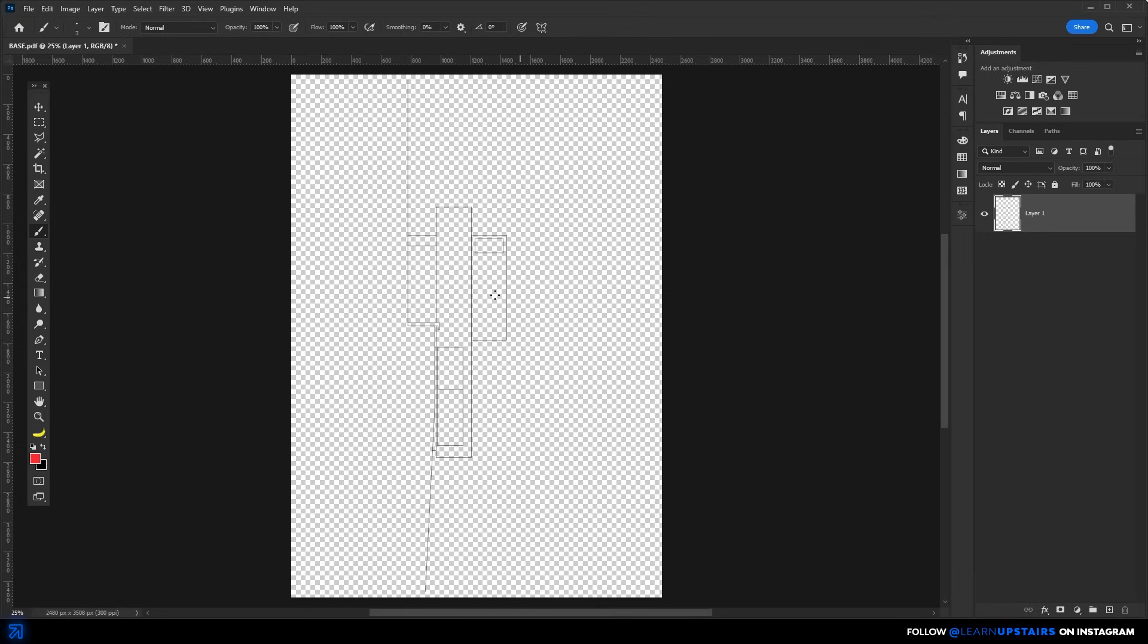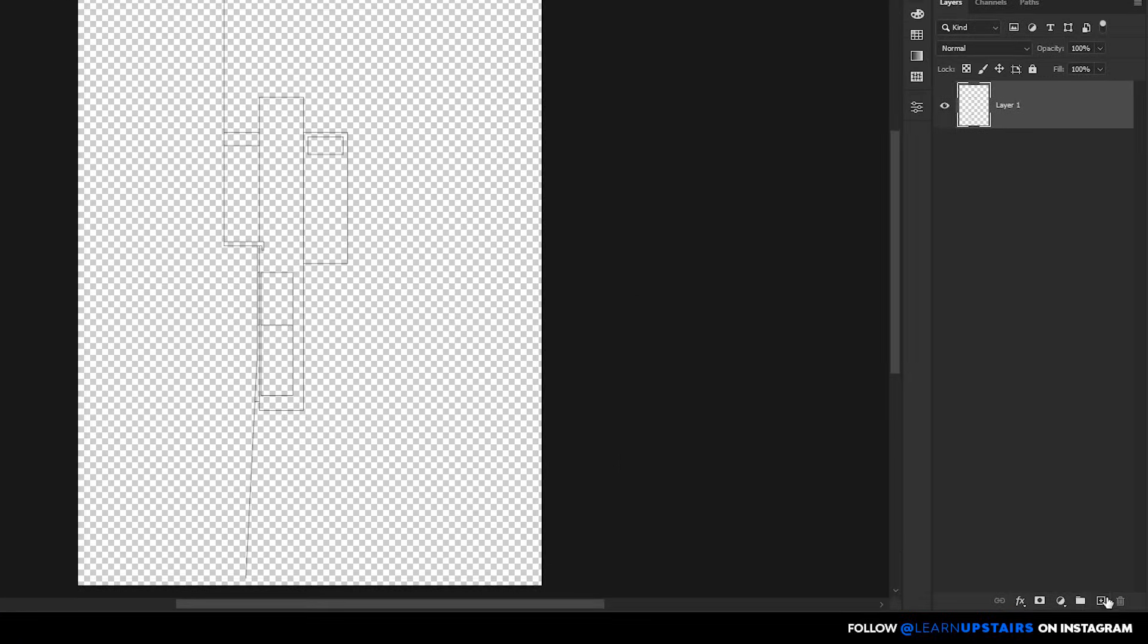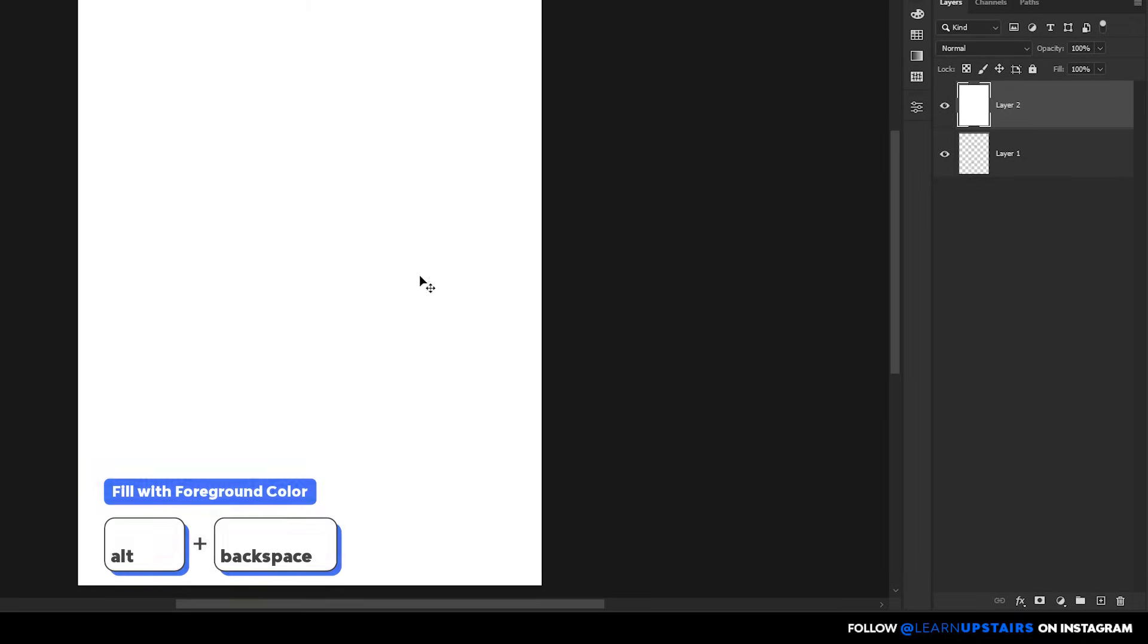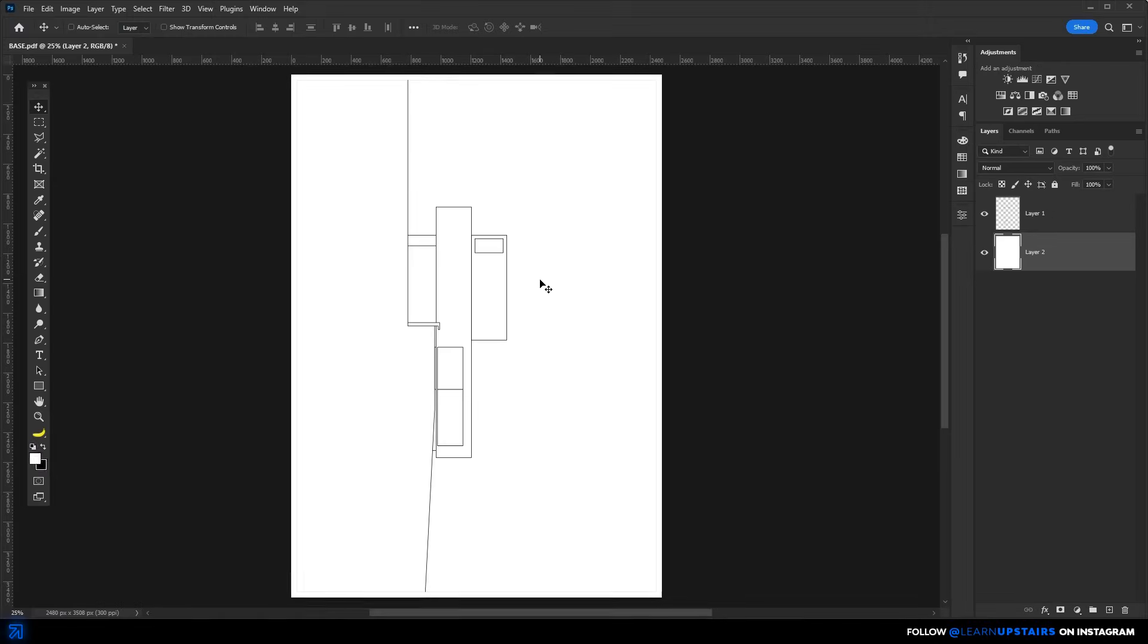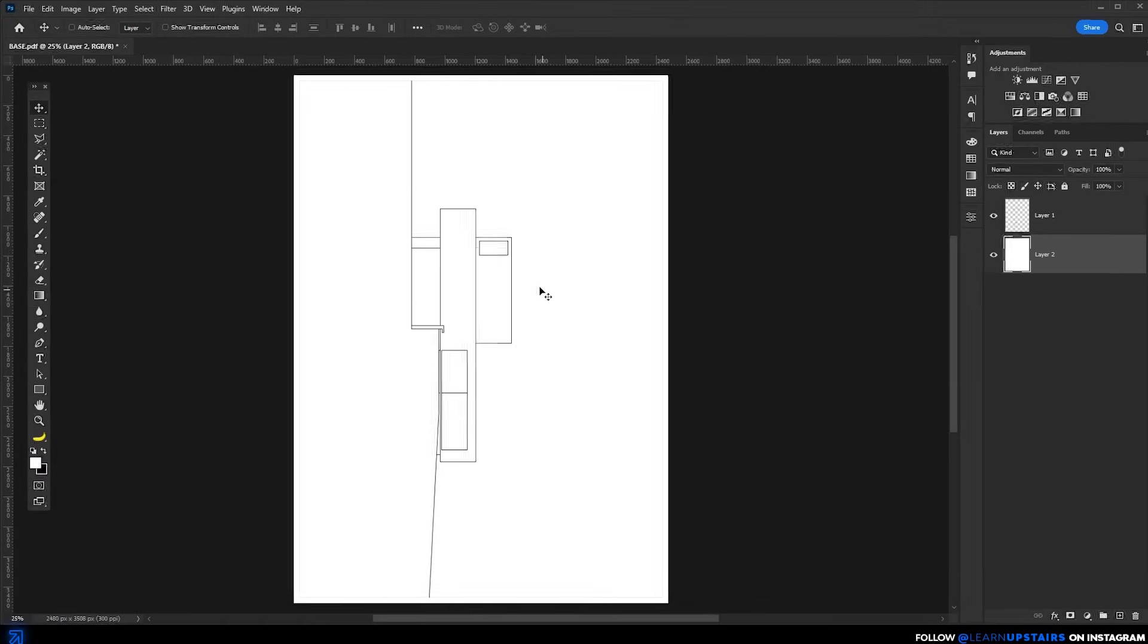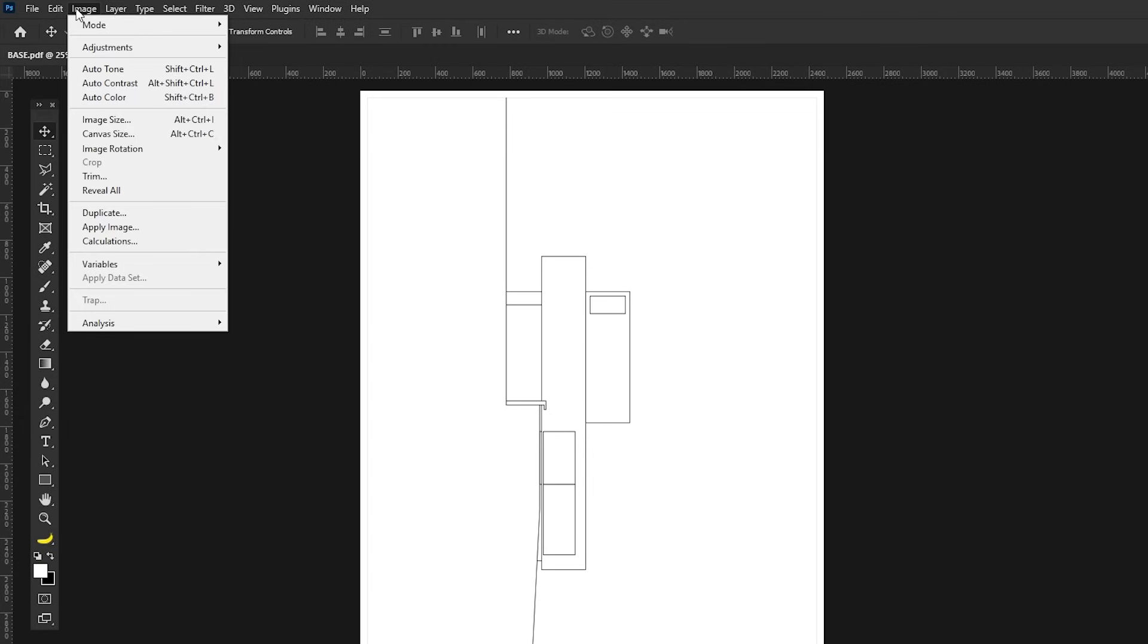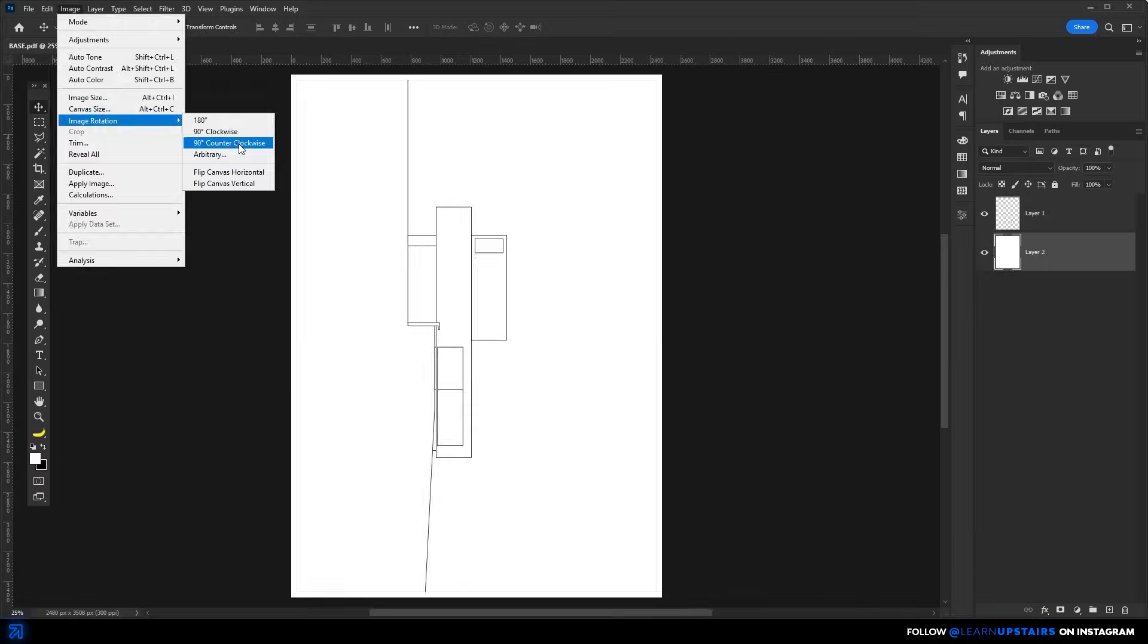Now, no background, no problem. Just create a new layer and fill it with white. Then drag it below the drawing. To rotate the entire canvas here in Photoshop, go to image, image rotation and choose the correct direction. In my case here, 90 degrees counterclockwise.